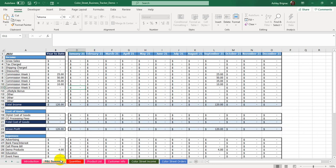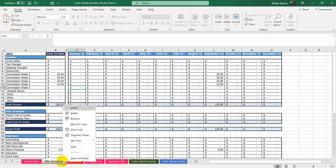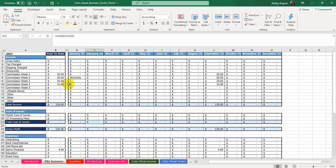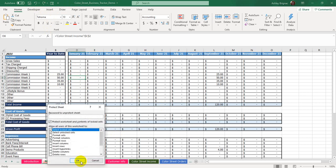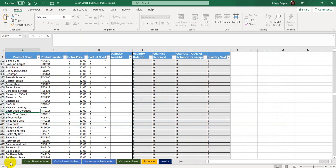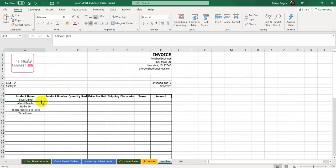If you decide you don't want those protections and want to be able to mess around with the sheet, you can right-click on the tab and click Unprotect Sheet. Then you'll be able to type in there without an error message. Just keep in mind that if you overwrite a formula, you won't be able to get it back — though you could quickly undo it. If you want to put the protection back on, right-click, say Protect Sheet, then click OK. I have protections on the P&L Summary, the Quantities tab, and the Invoice tab.